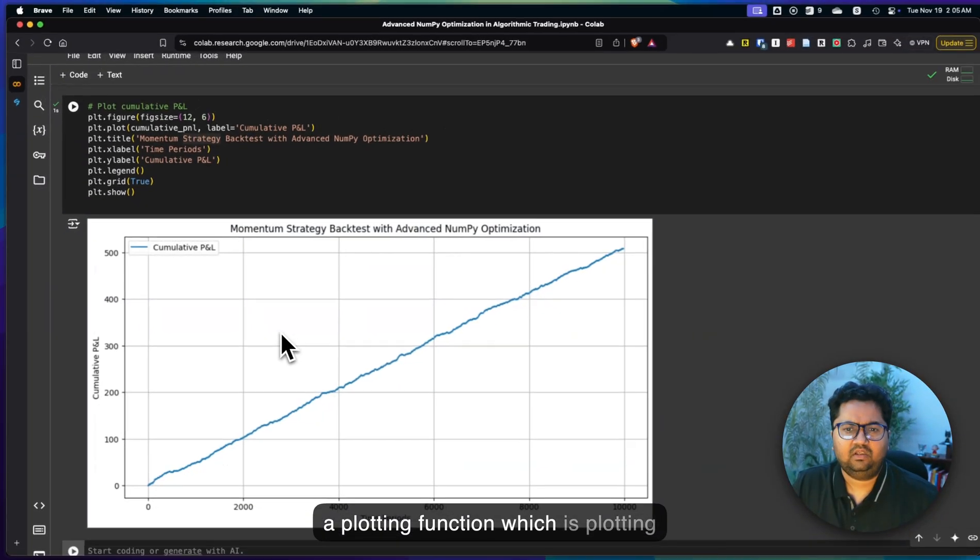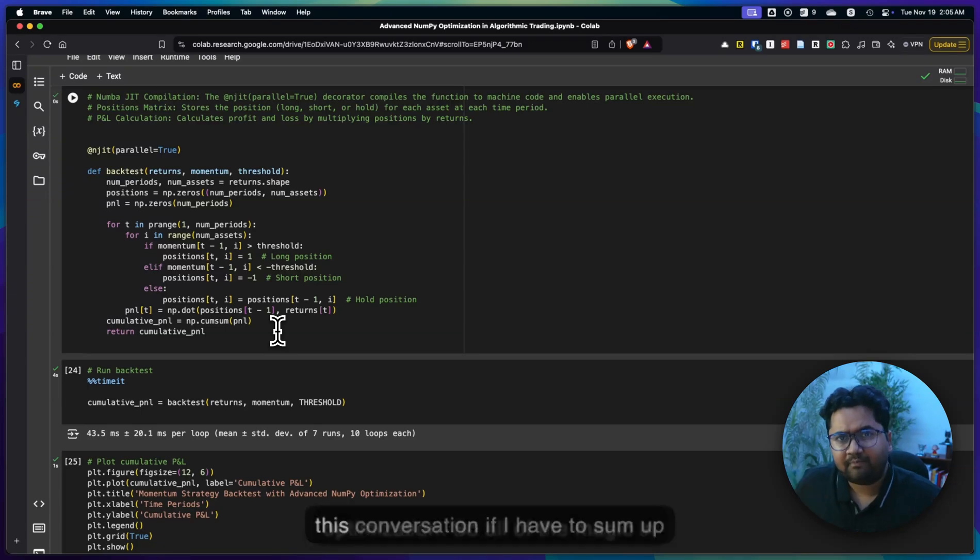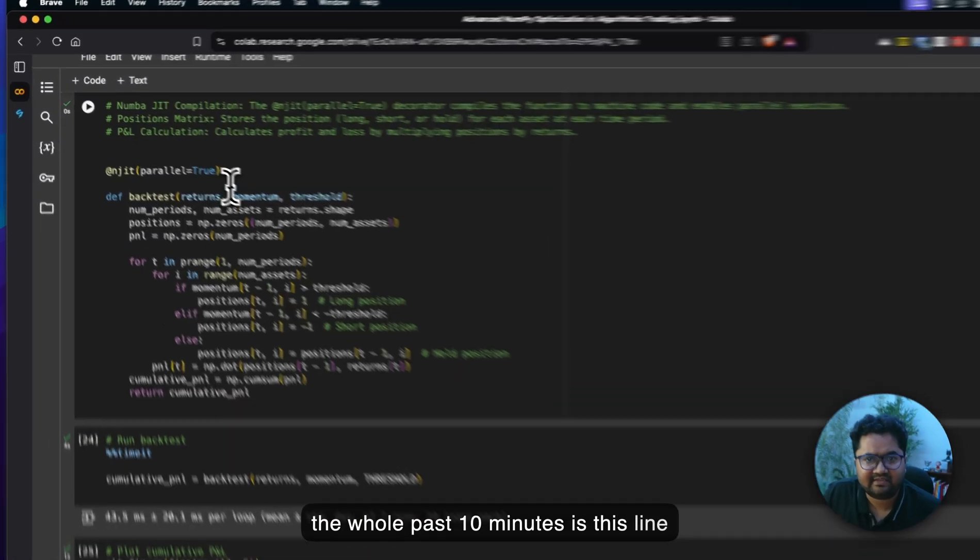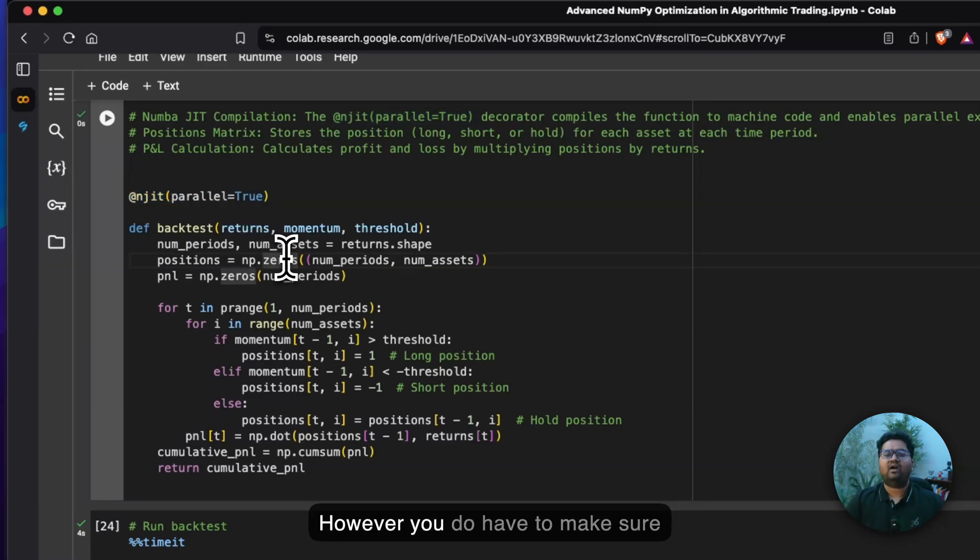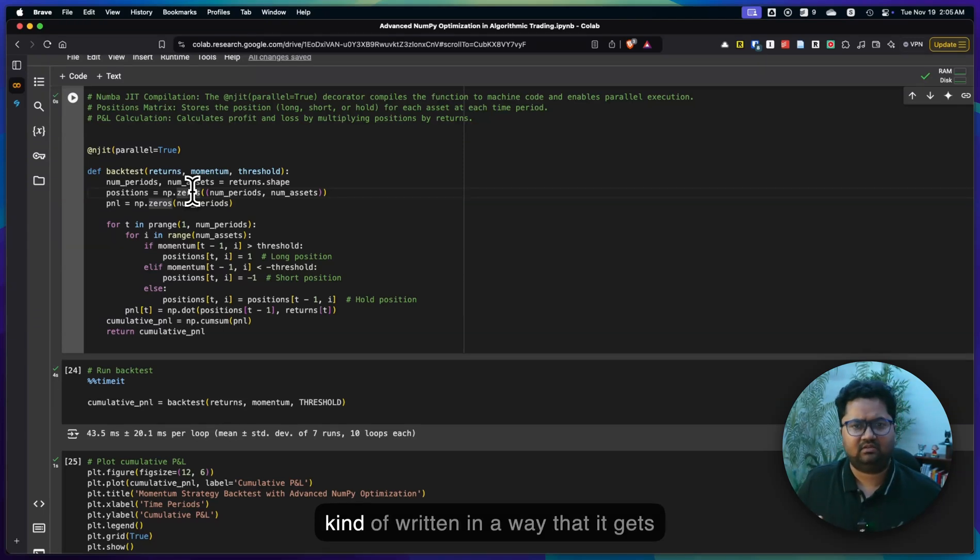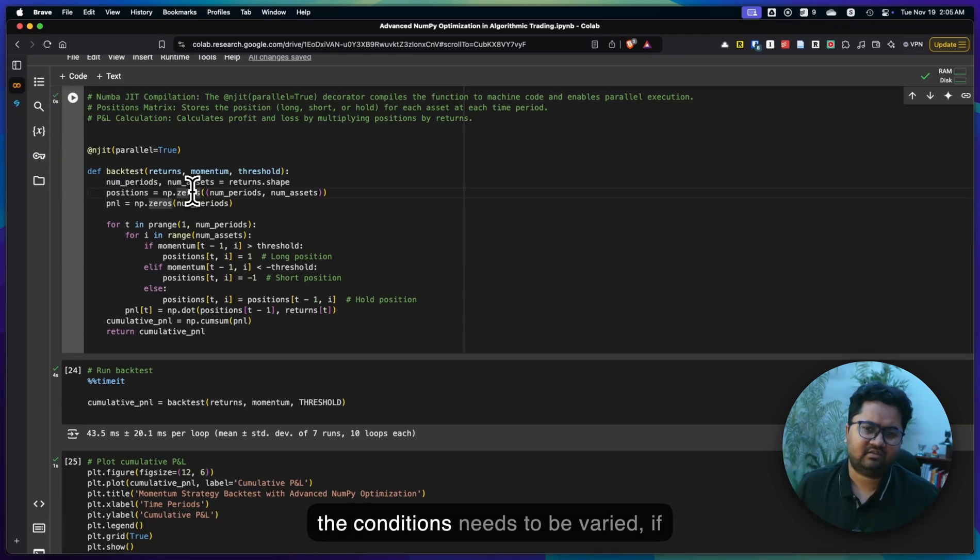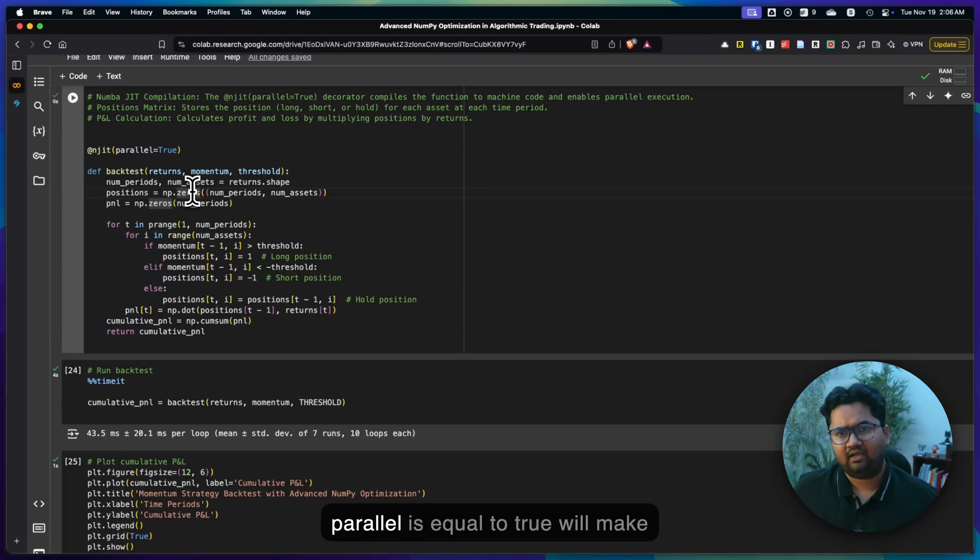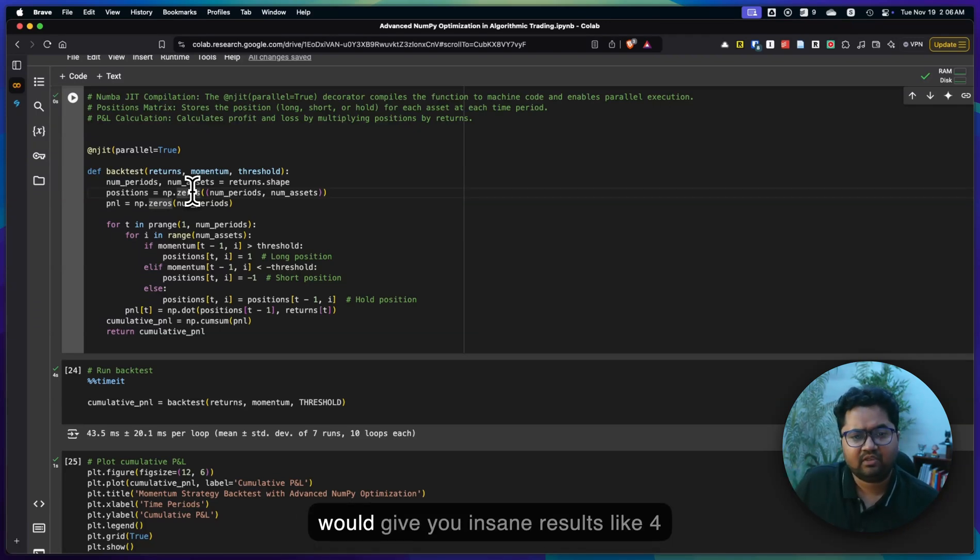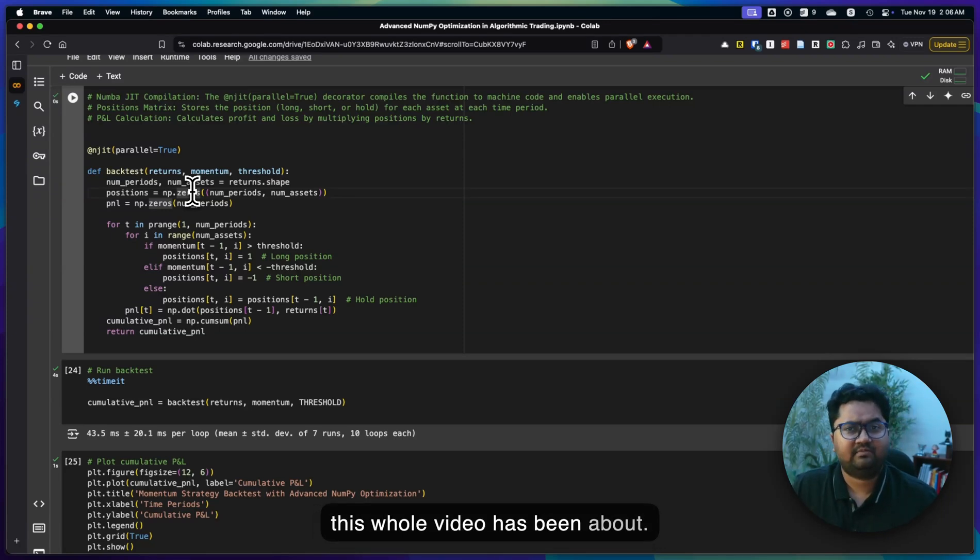After that, I'm just adding a simple plotting function, which is plotting the strategy with advanced NumPy optimization. All of the magic in this conversation, if I have to sum up the whole past 10 minutes, is this line: NJIT, parallel equals true. However, you do have to make sure that your code is using NumPy and is written in a way that it gets optimized. The loops need to exist, the conditions need to be varied. If you can do vectorization, those things are better. But the NJIT compilation, parallel equals true, will make sure that it runs on machine code and have parallel execution. This would give you insane results. Like 4 seconds versus 29 seconds, you can literally see the difference. And that's what this whole video has been about. Thank you for listening. Bye-bye.